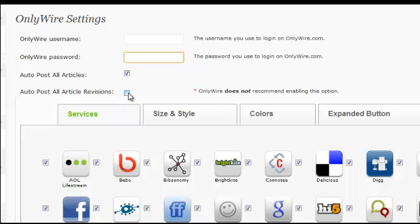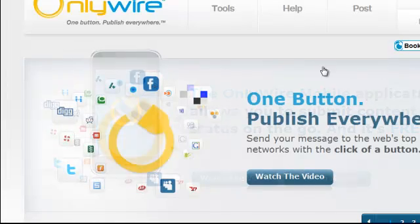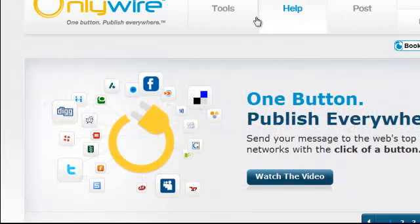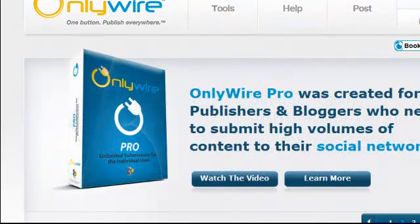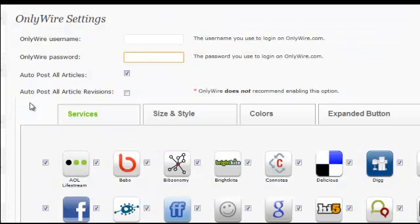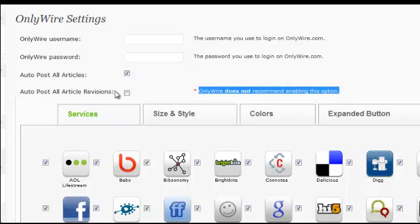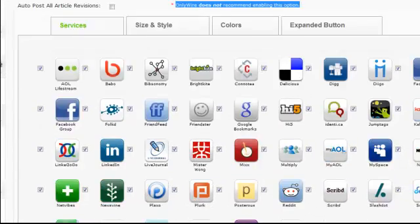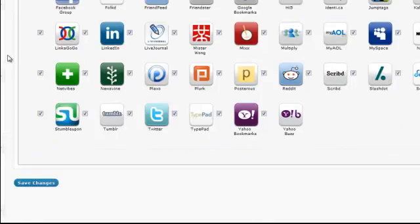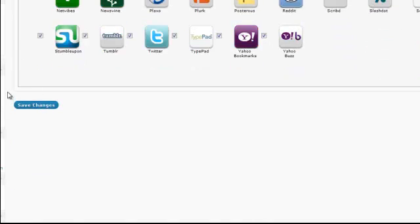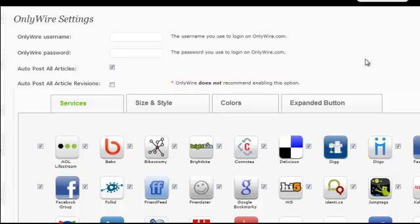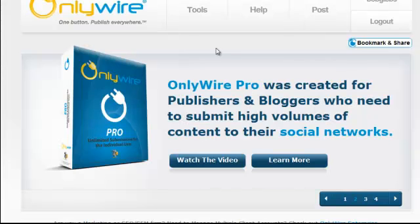Do not check the second option. OnlyWire does not recommend enabling it, so keep that one unchecked. Put in the same username and password as your OnlyWire account, leave all the other buttons checked, and then click Save Changes. By doing that, your WordPress blog will now be synced with your OnlyWire system.